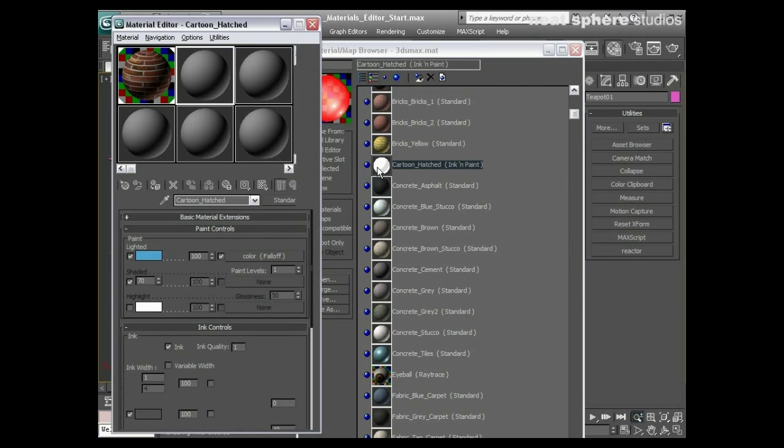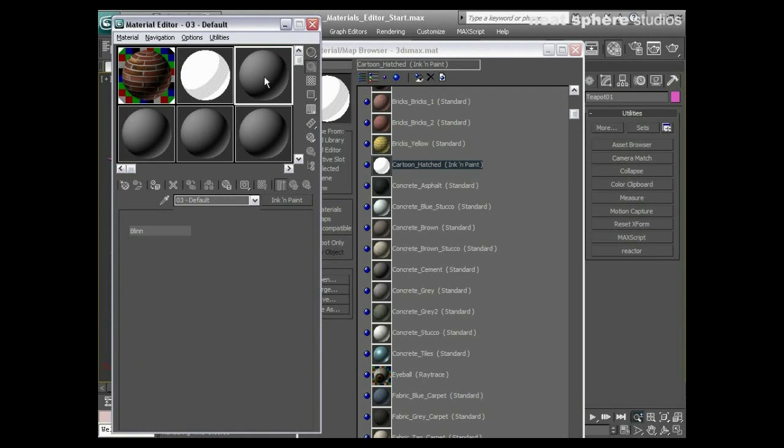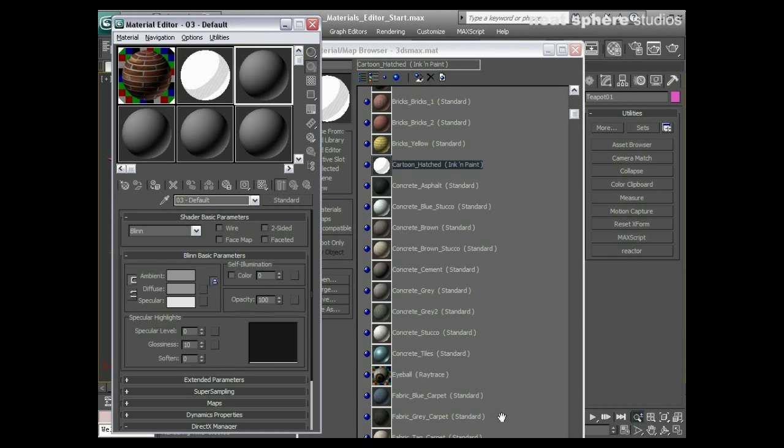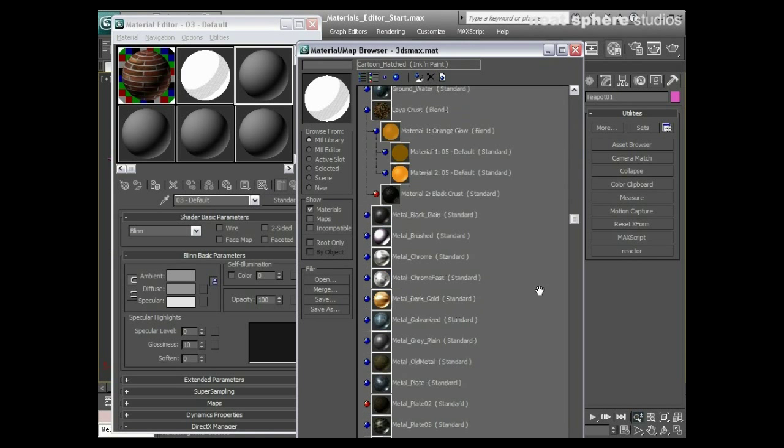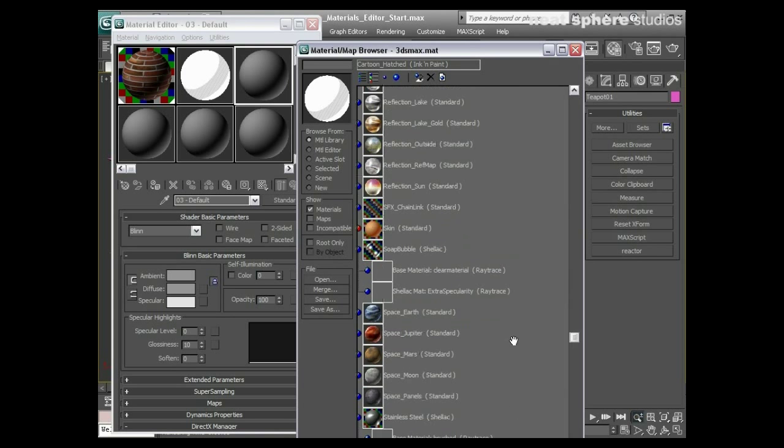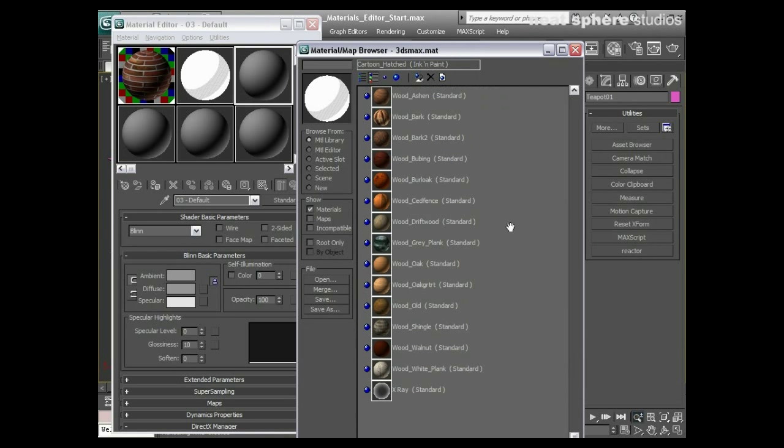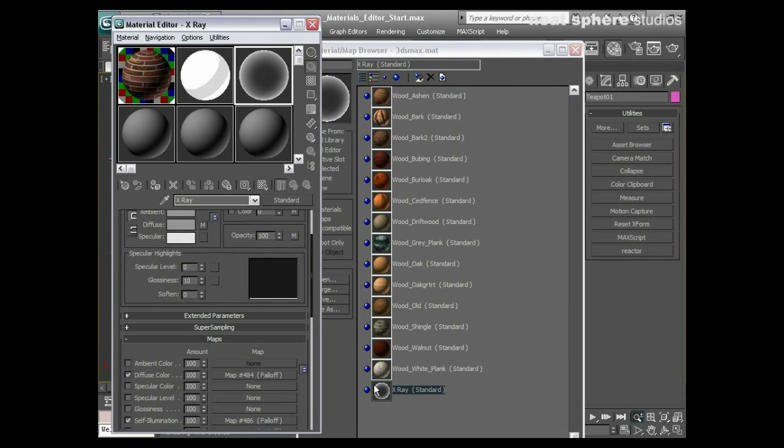And pick something from it. So we've got this cartoon hatch here, that was one that we saw before. Another really great material that I want to show you that's really worth having in your arsenal is right down the bottom, this x-ray material.